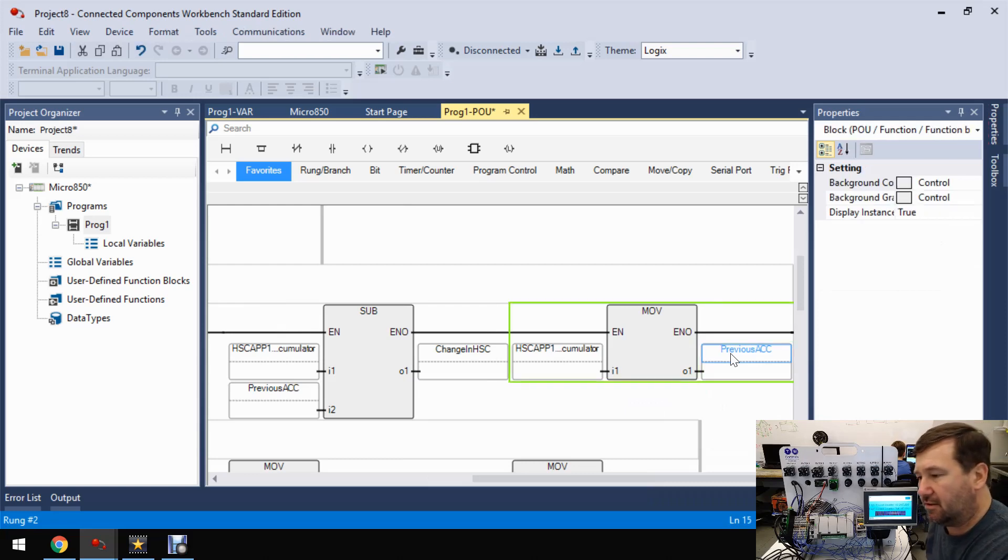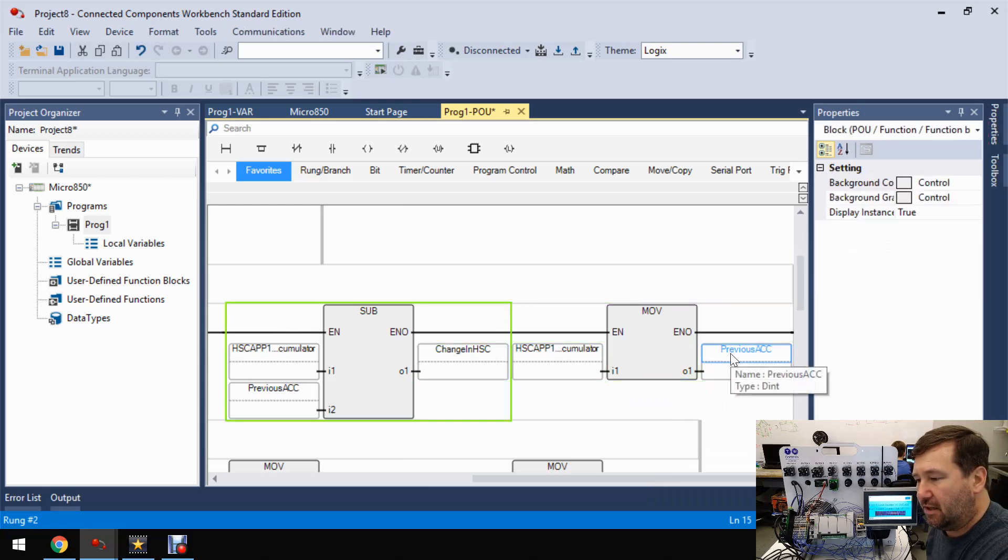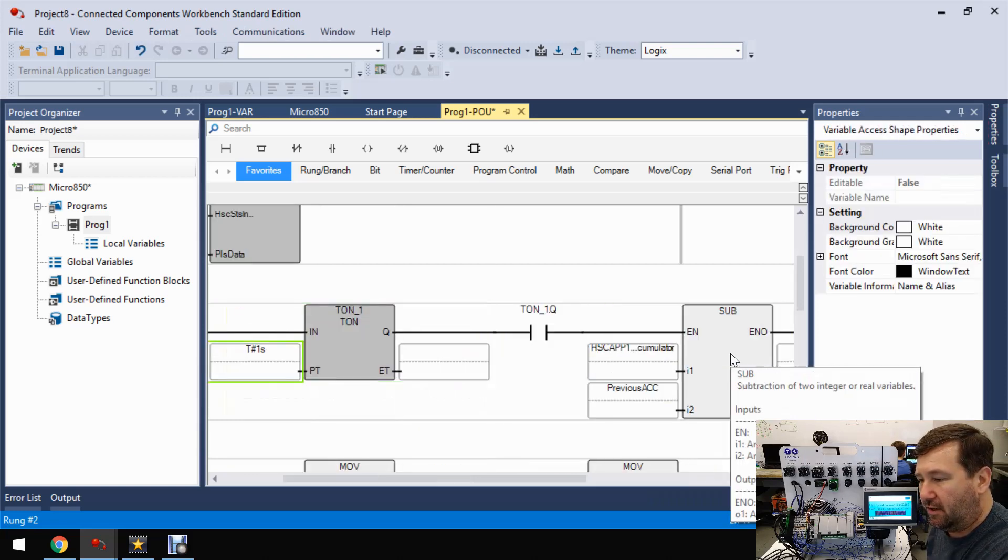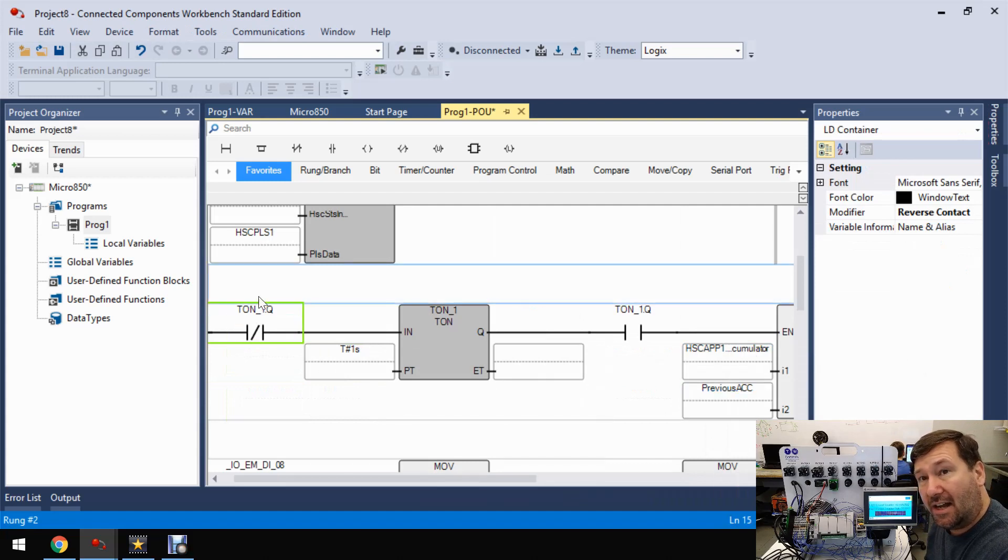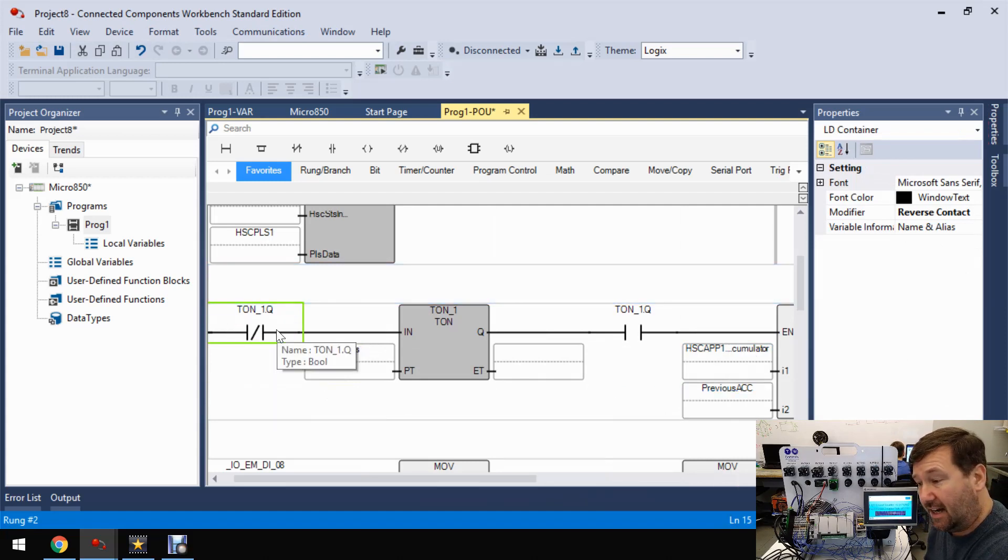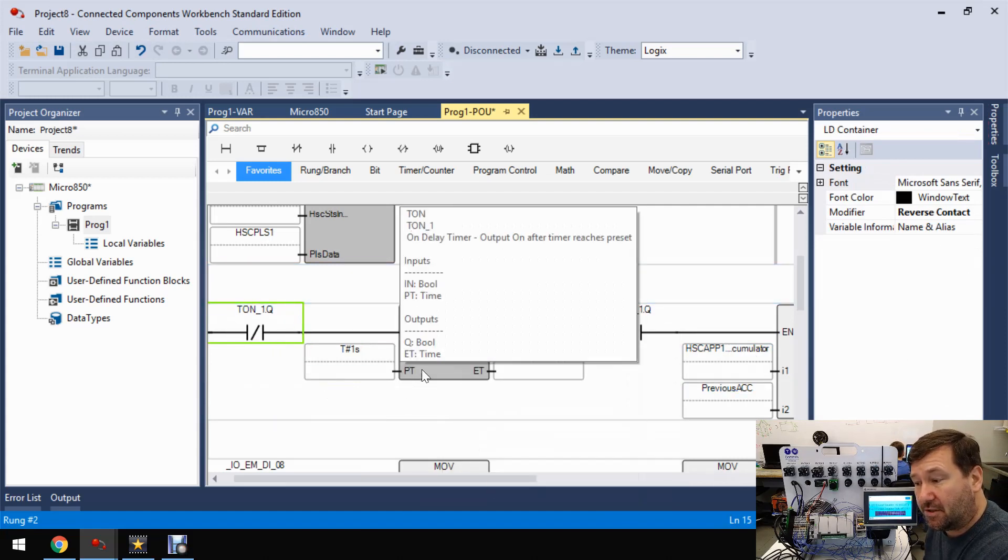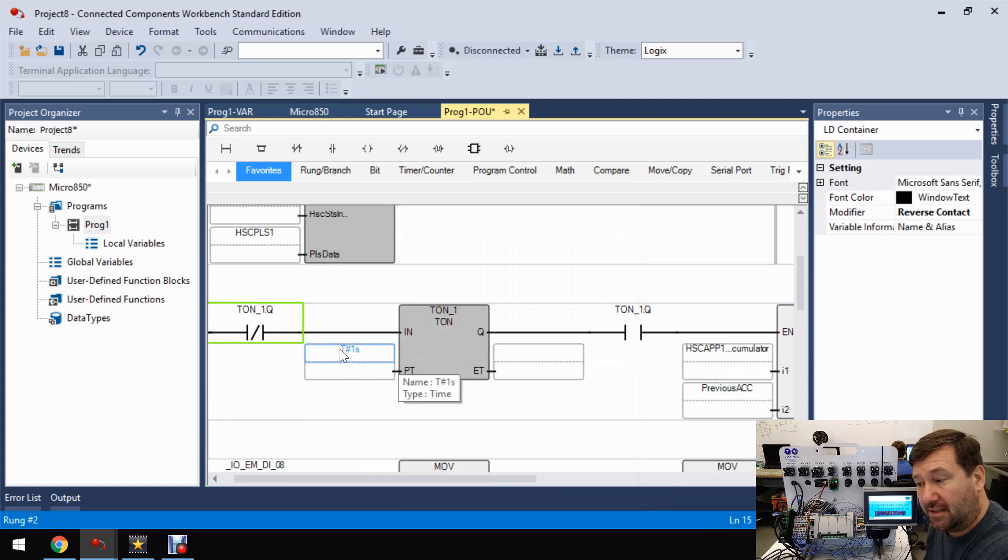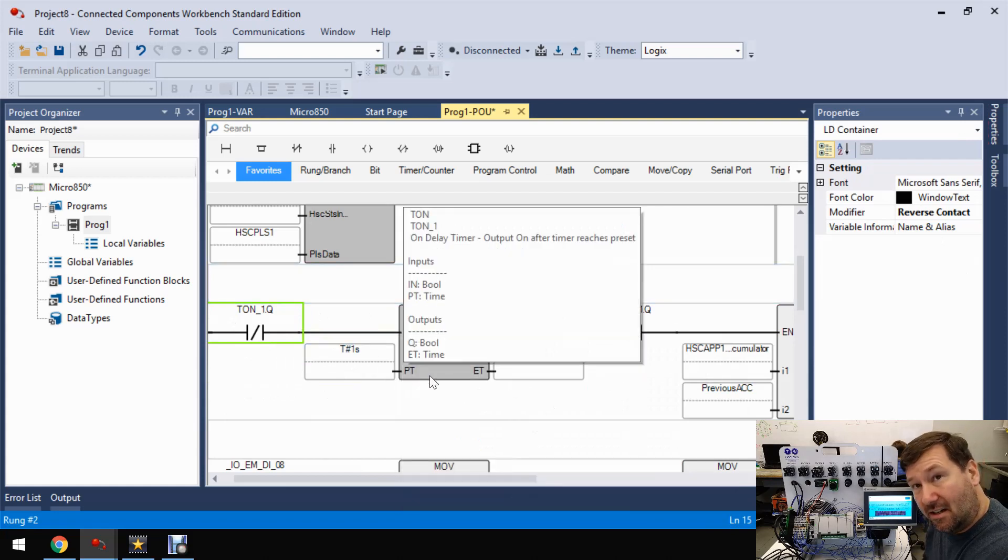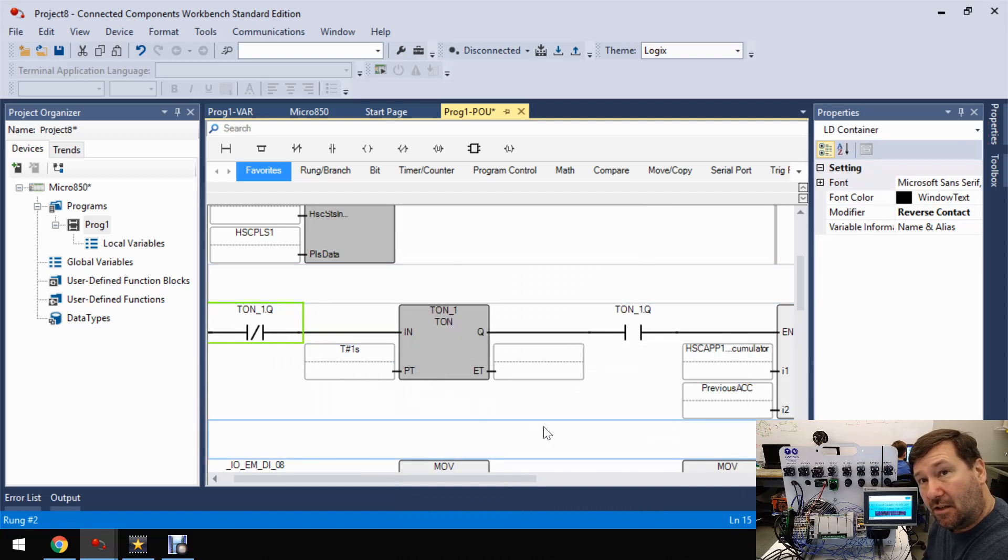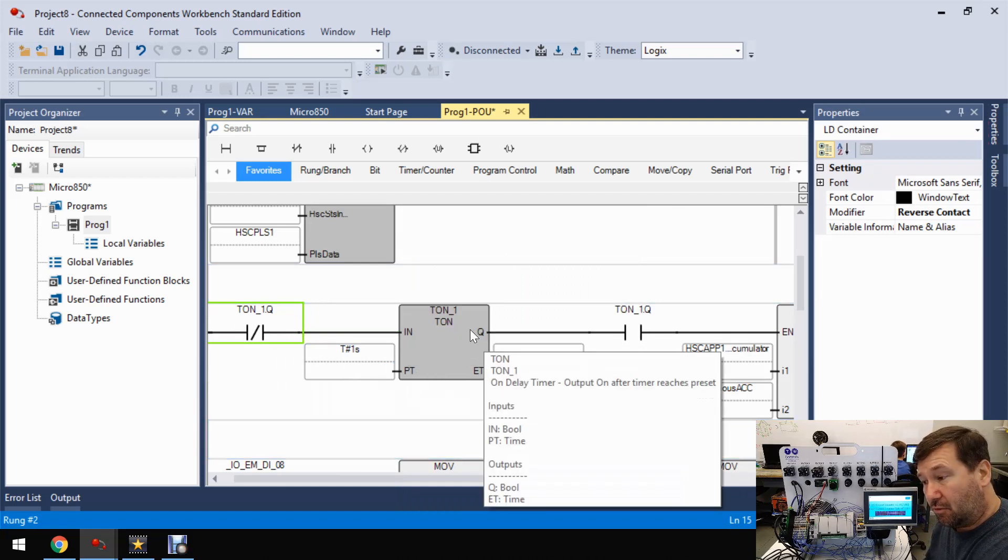So let's run through this rung and make sure we know what's going on. So first, as long as our timer is not done or a Q bit is not set, this timer is going to be enabled. And this is a one second timer. So once it is done or mainly the accumulated value is greater than or equal to the preset, it's going to set this Q bit.